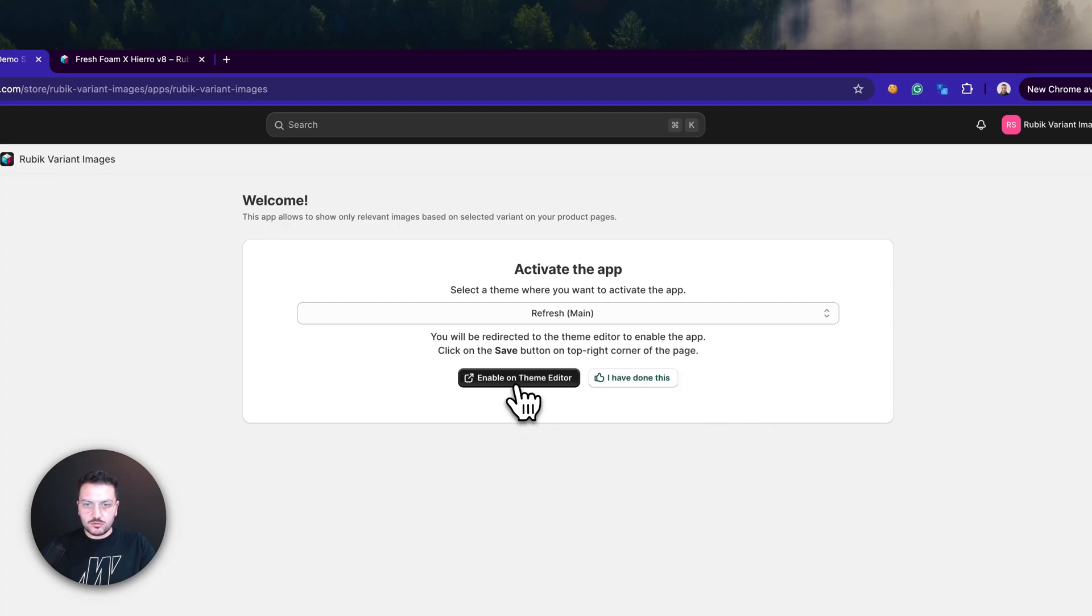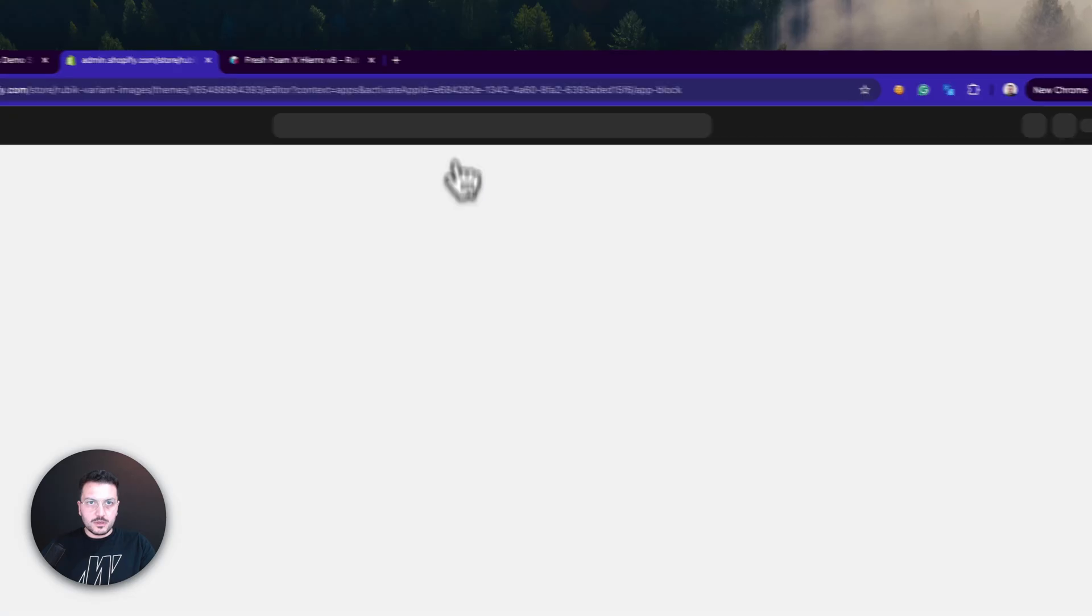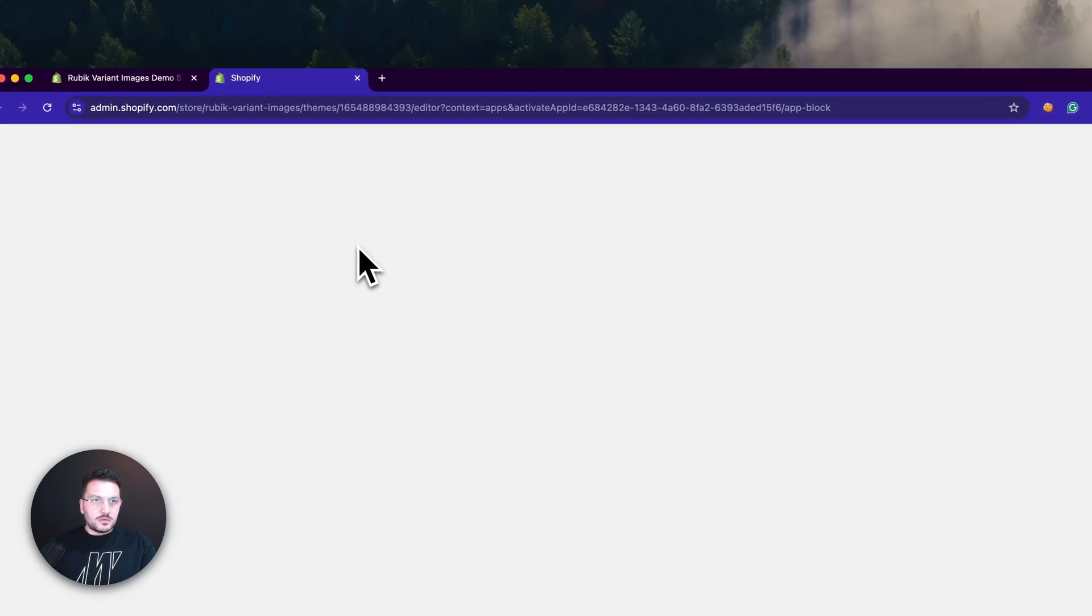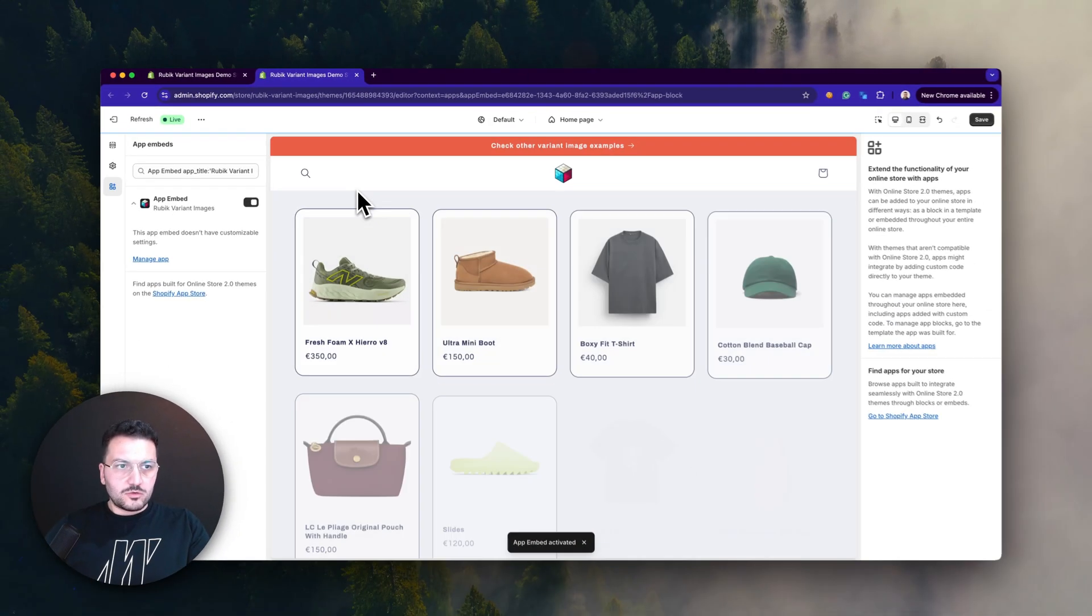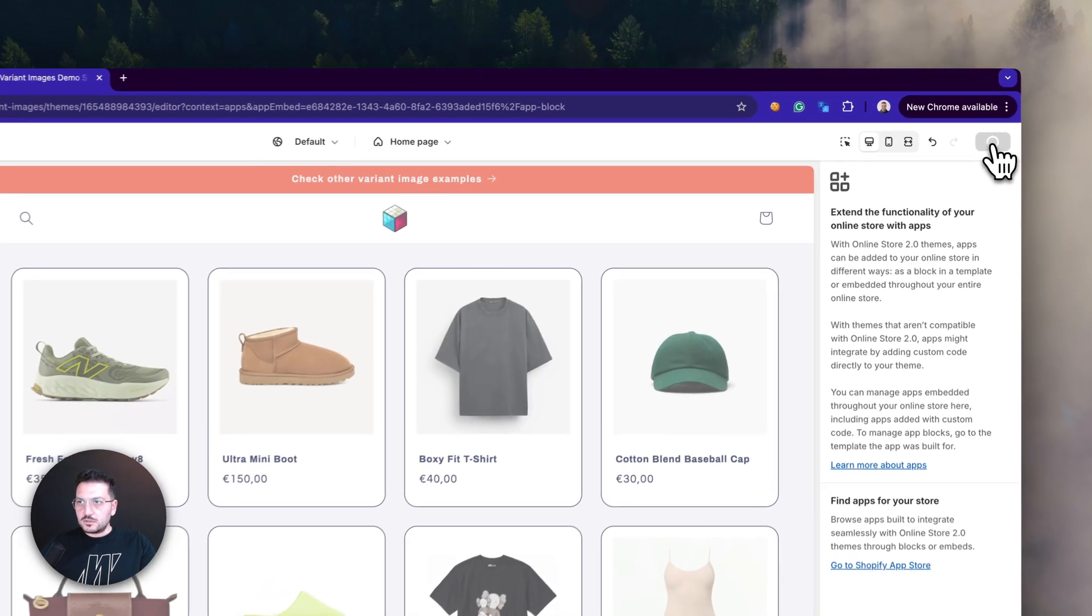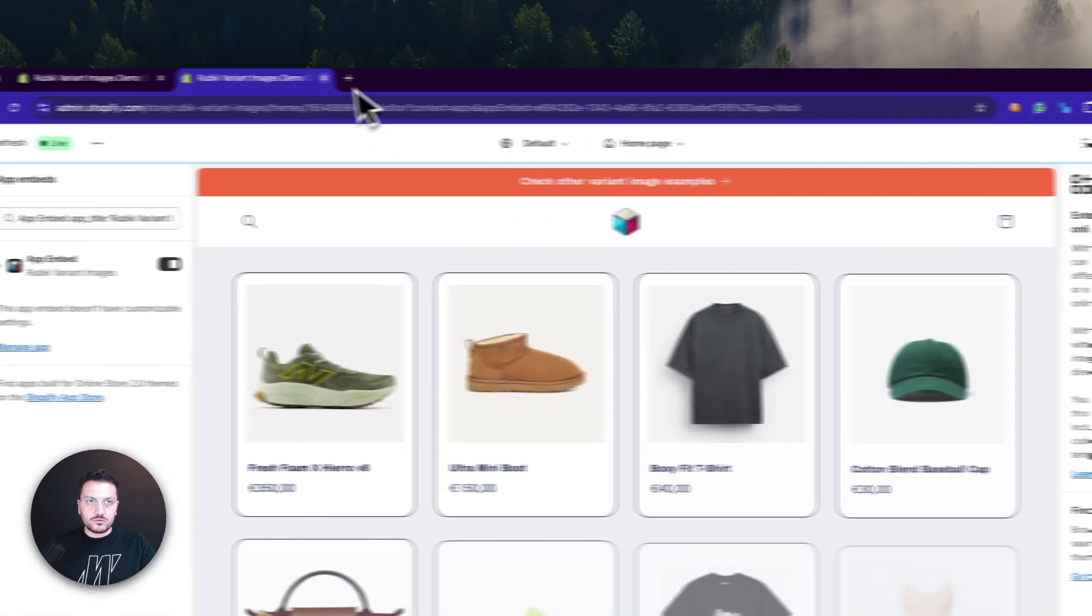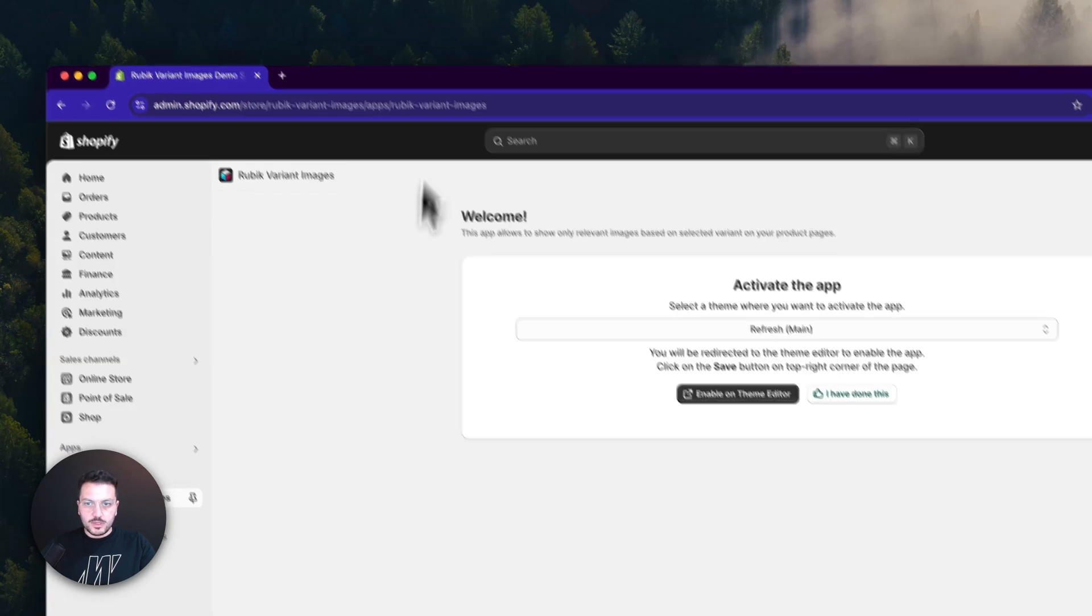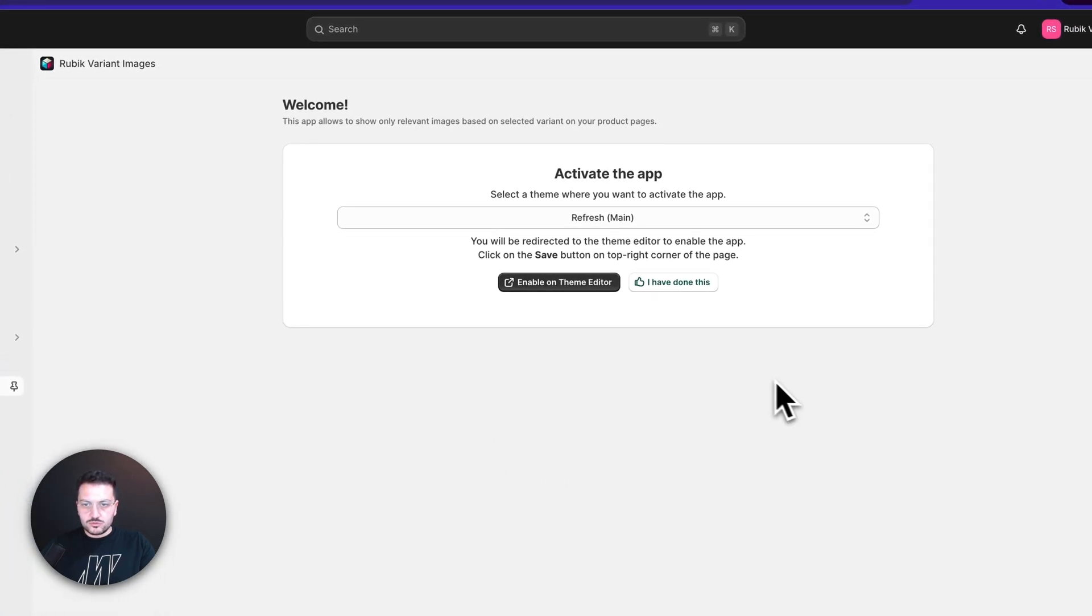Then you can click on the Enable on Team Editor button. On the page that opens, you just need to click the Save button here, then you can close the tab. Here you should click on the I Have Done This button.